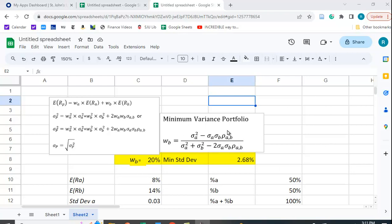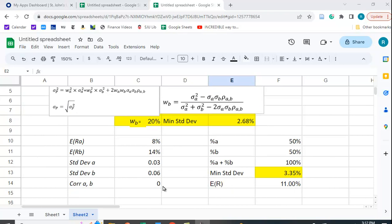You can find this formula in any standard portfolio theory textbook and in many upper-level investment textbooks. Plugging in the data gives an optimal weight of 20% in B, and the minimum standard deviation works out to 2.68%.